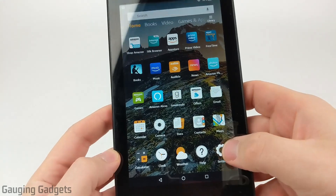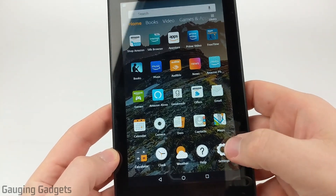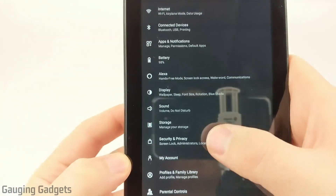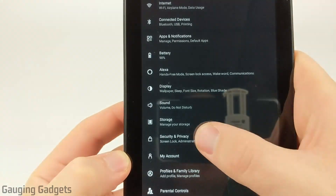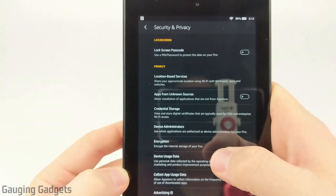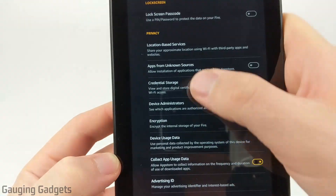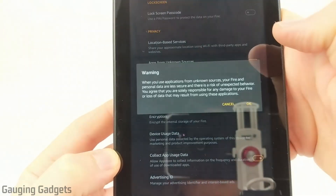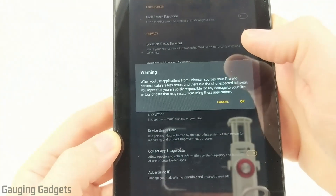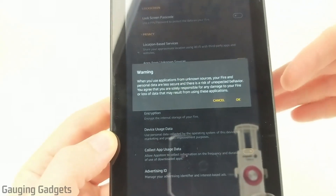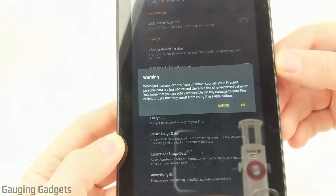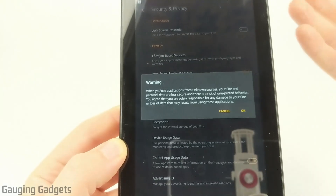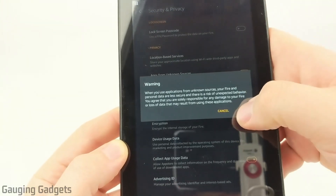The first thing we need to do is simply open the settings on our Amazon Fire Tablet. Once we're in the settings, find and select Security and Privacy. Once Security and Privacy opens up, find Apps from Unknown Sources and go ahead and toggle that on. Basically what that's going to do is allow us to install applications from external sources, which will allow us to download Google Play and install it. Select OK.